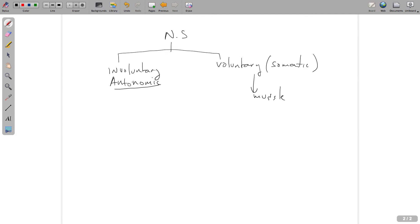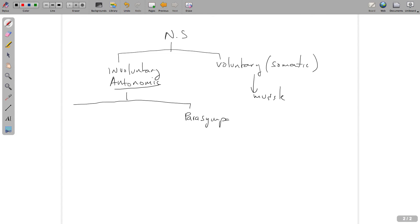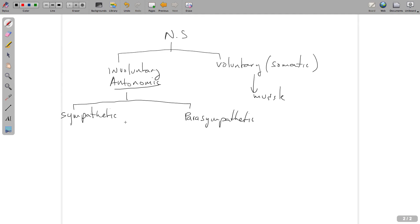The autonomic nervous system is again subdivided into two main divisions. The first one is the parasympathetic nervous system division. The other is the sympathetic division of the autonomic nervous system. There are a couple ways to remember these things.